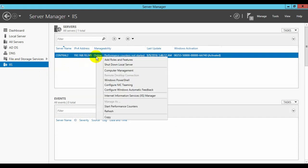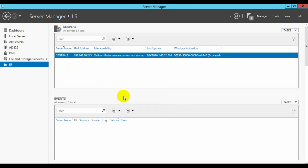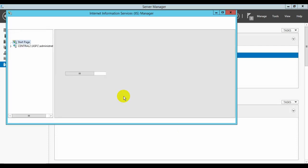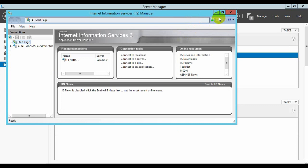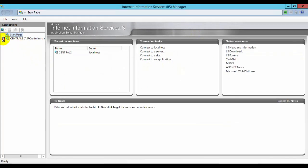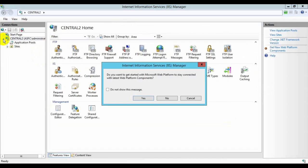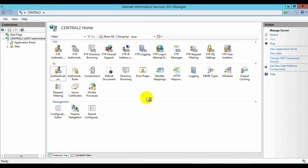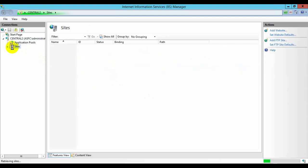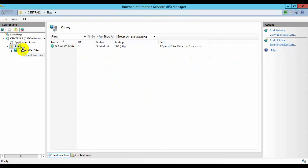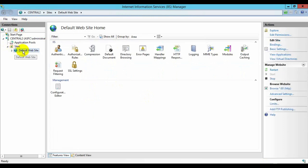Right-click on the server and go to Internet Information Services Manager. We have our default website installed here. You can edit this existing website or you can create a new website.